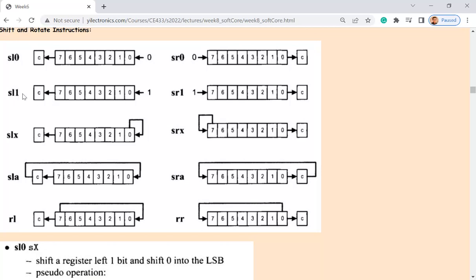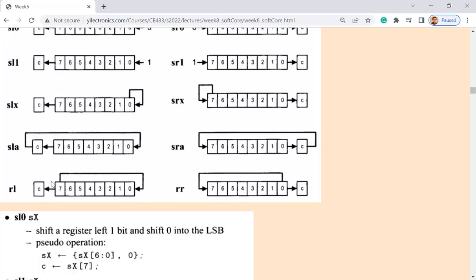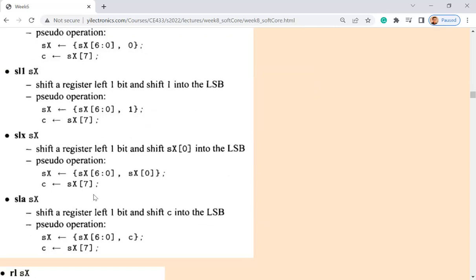SL1 plugs a 1 into the LSB while shifting left. SLX — what does this do? It keeps the LSB. It shifts all the lower seven bits to the left by one bit and duplicates the LSB back into the LSB position, while the MSB goes to C.